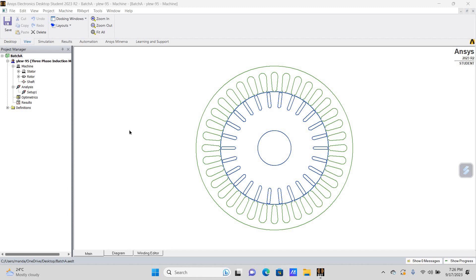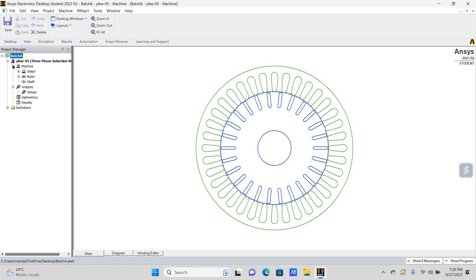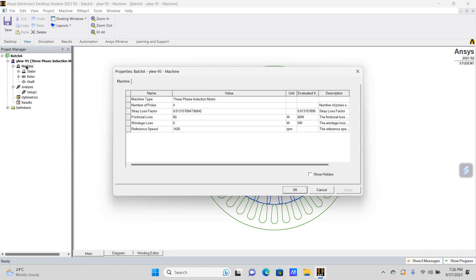For this purpose, I have opened an example which is available under the RMXpert Tool. It is an RMXpert Design for a 3-phase induction motor. If you go through the specifications, in case of the machine, this is a 3-phase induction motor.